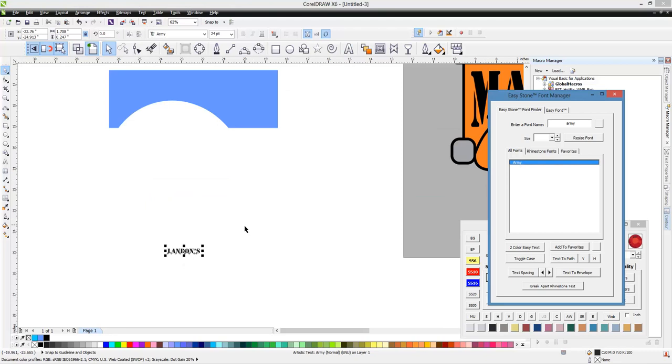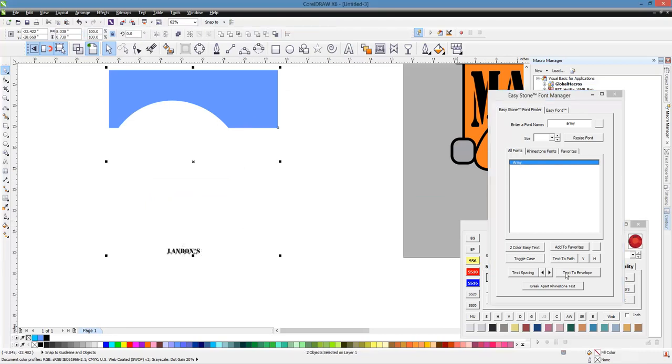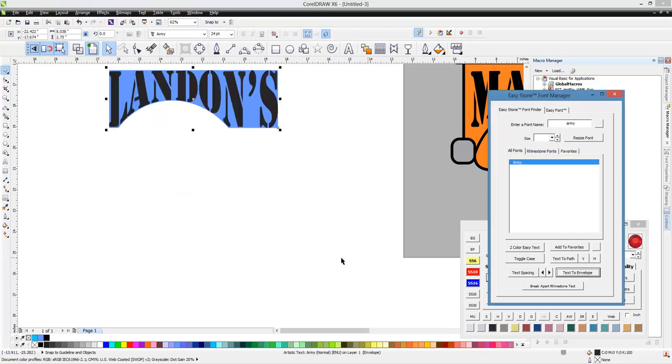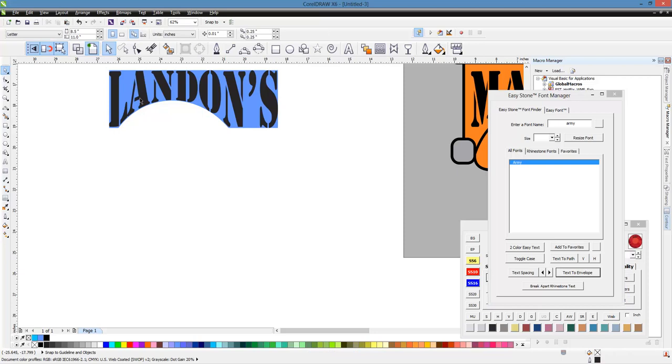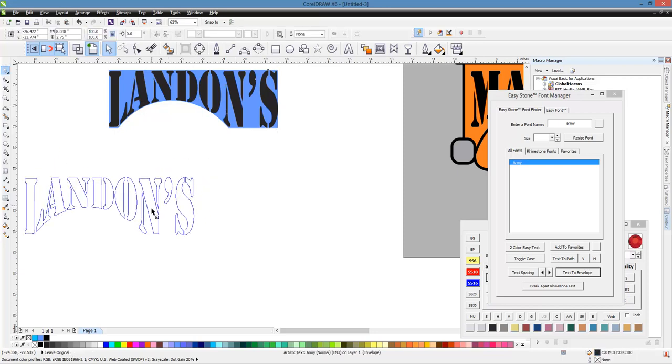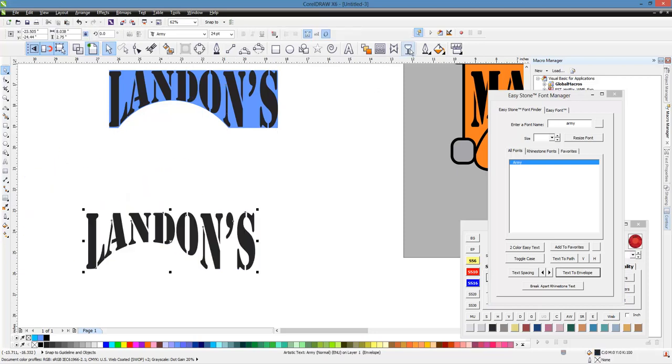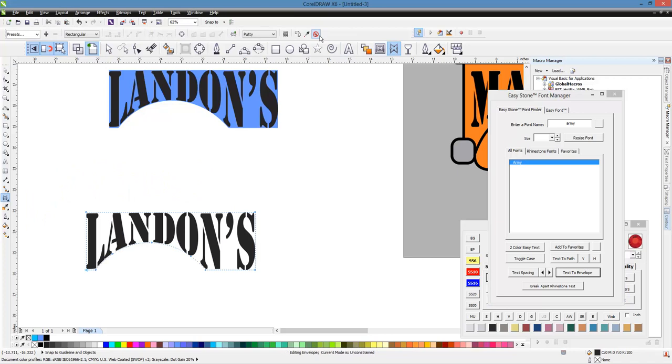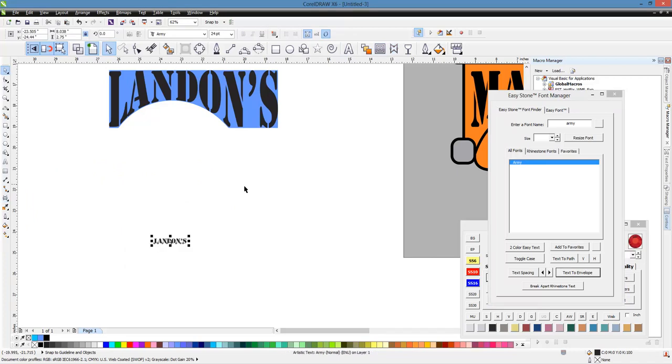And then we will, again, we'll select both of those shapes, text to envelope. And then you can see how it put in Landon's name as well. So we'll go ahead and go back to our Envelope tool and clear out the envelope.